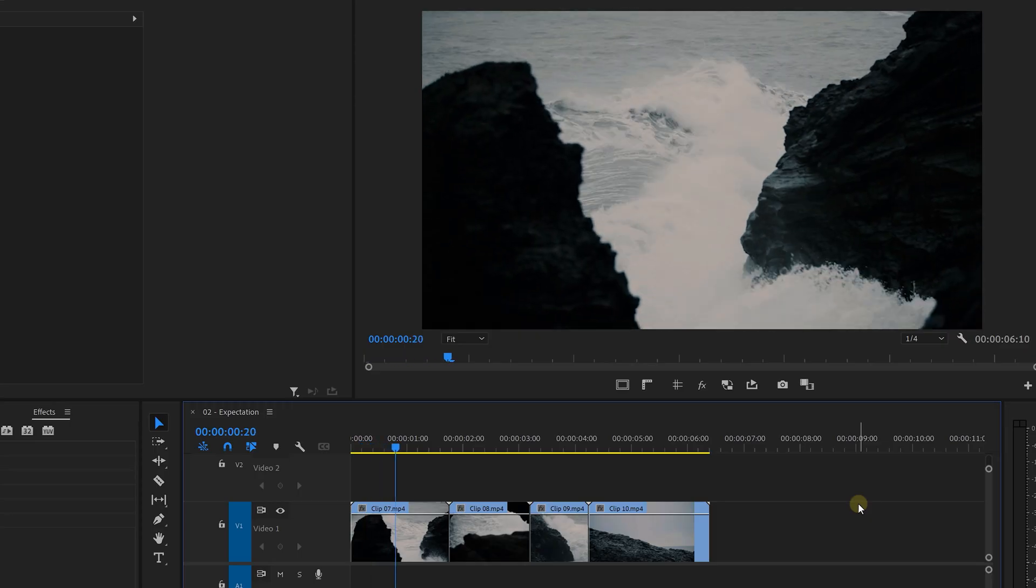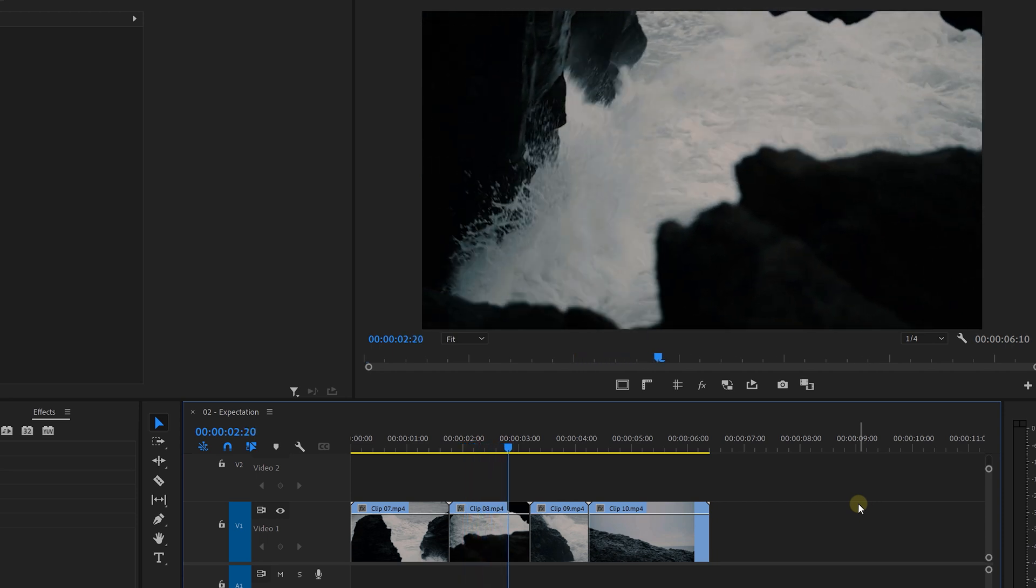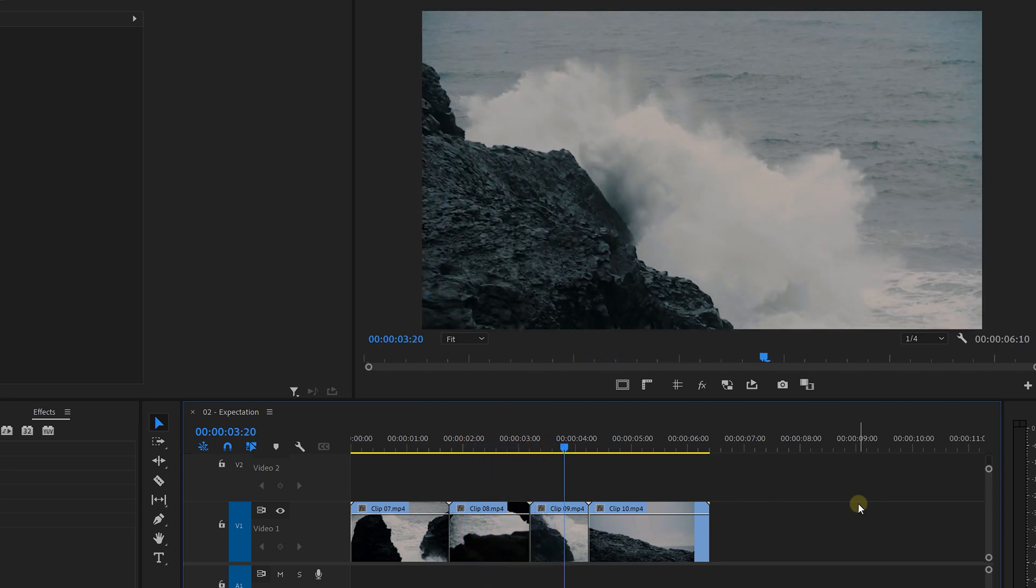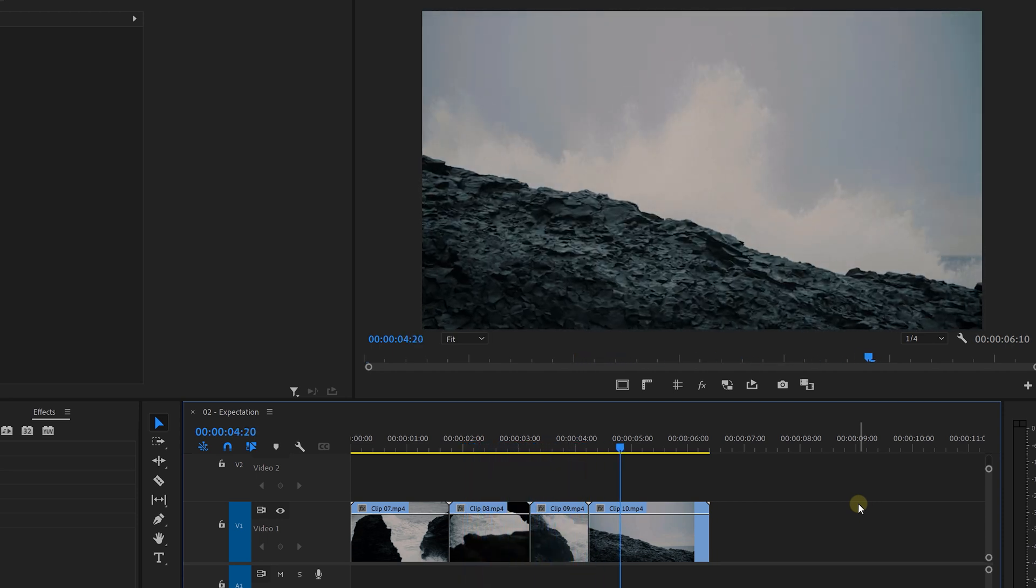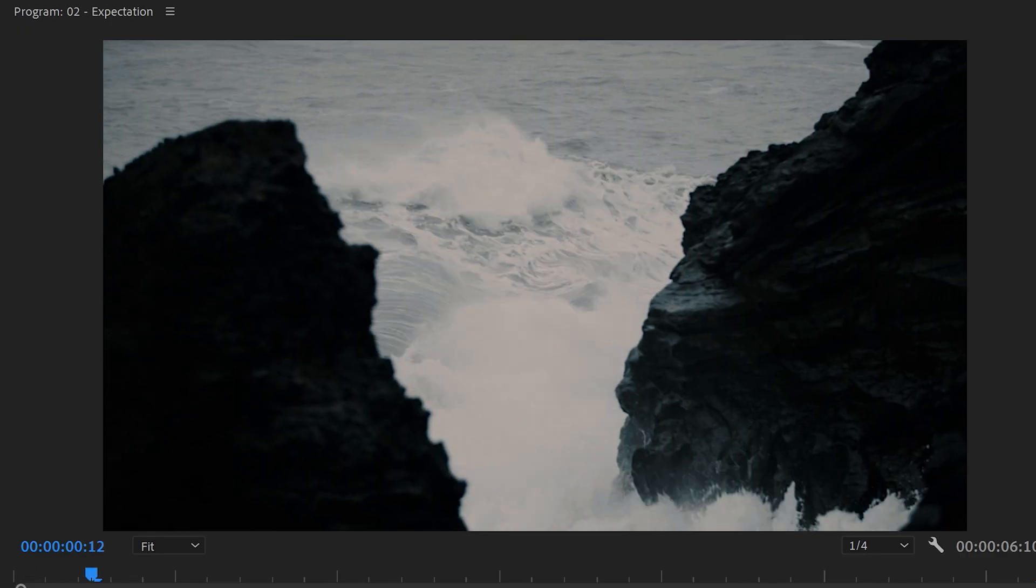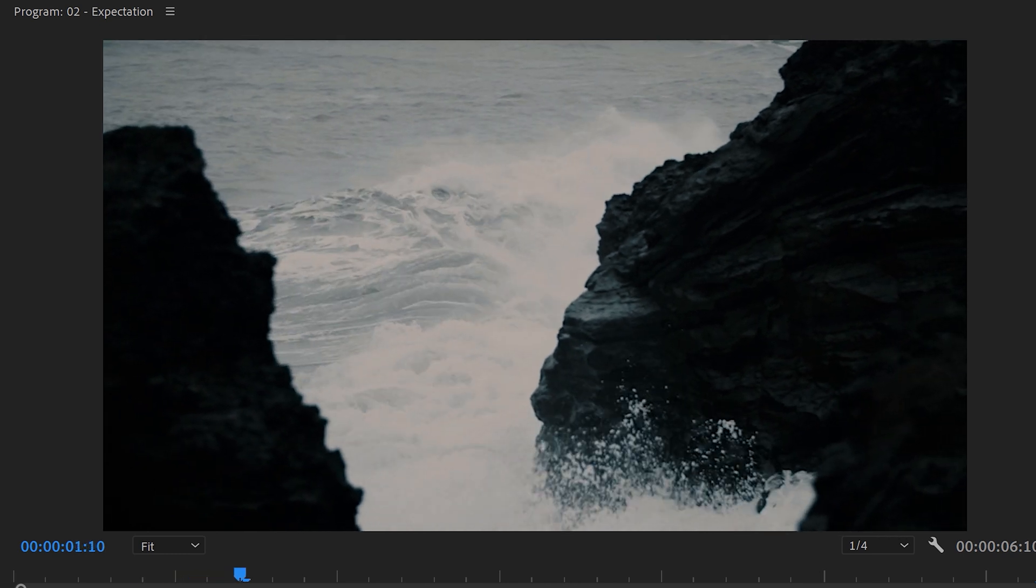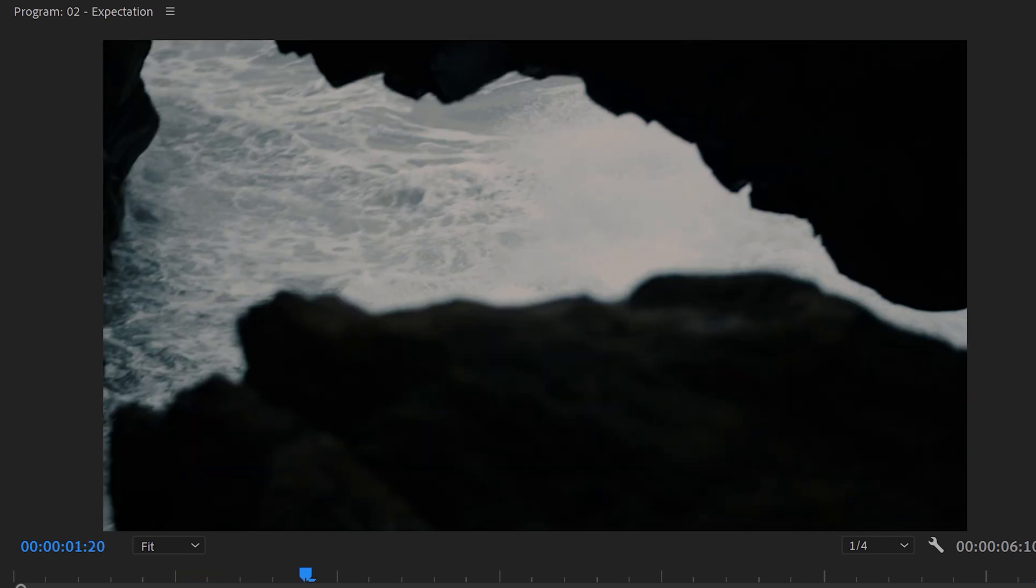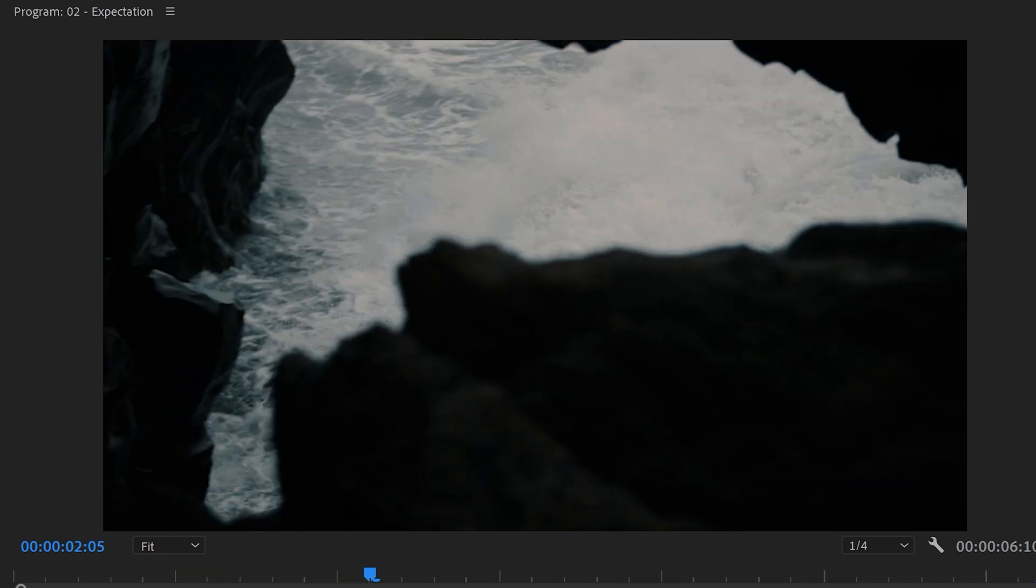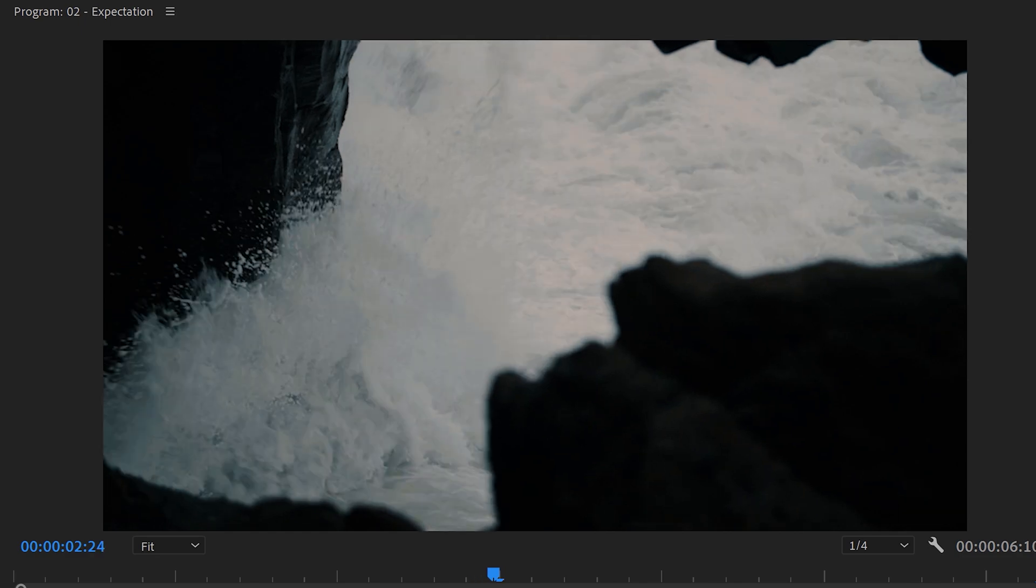The next technique is called expectation. I have a bunch of clips here of these waves. Now, at the moment, they just cut from one wave to another. But now, let's build upon the expectation of the viewer and you'll see that they transition much better. So, in the first clip, we see the wave going to the right. In the second clip, it goes to the left. The viewer expects this wave to continue to go in the same direction. So, let's do that.